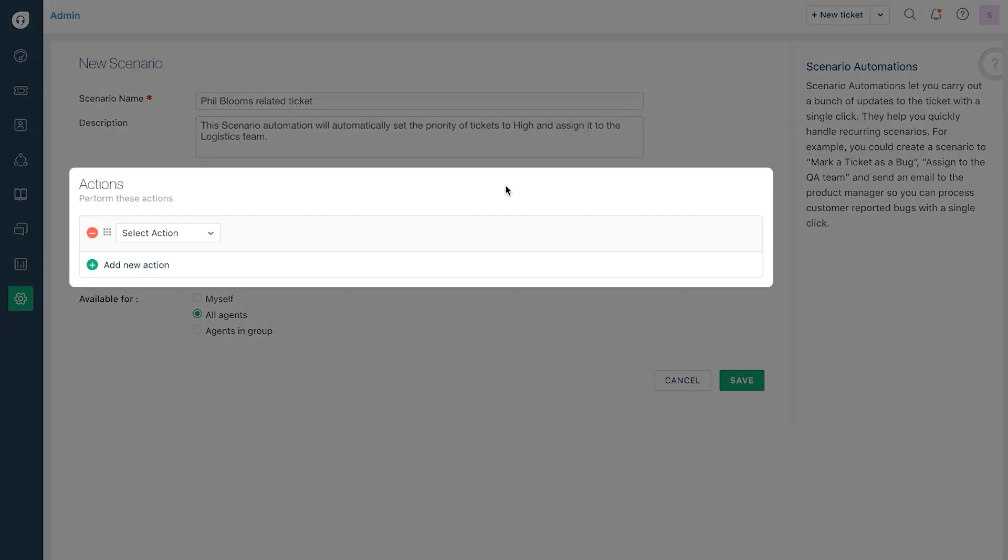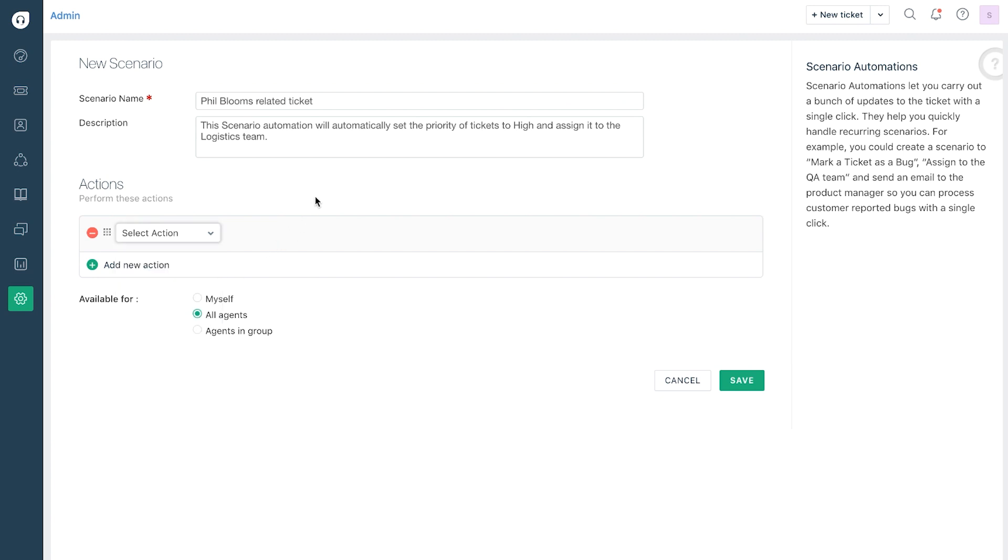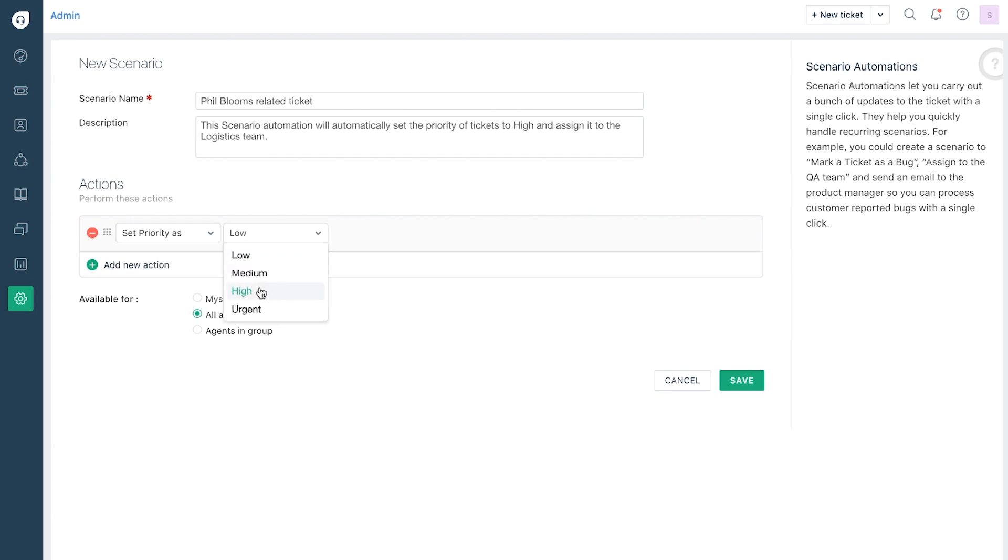Now you can define the actions that need to be carried out by choosing an action from the drop-down list and selecting the filters for it. For example, to set a ticket priority as high and assign it to a particular group, select set priority from the drop-down menu and then select high in the corresponding filter.